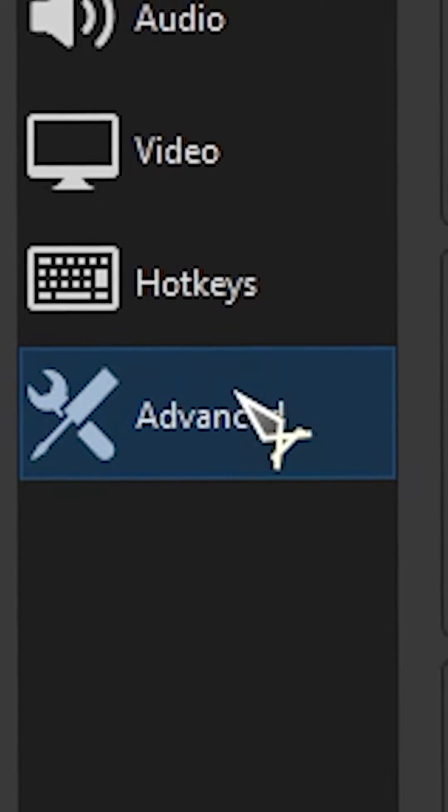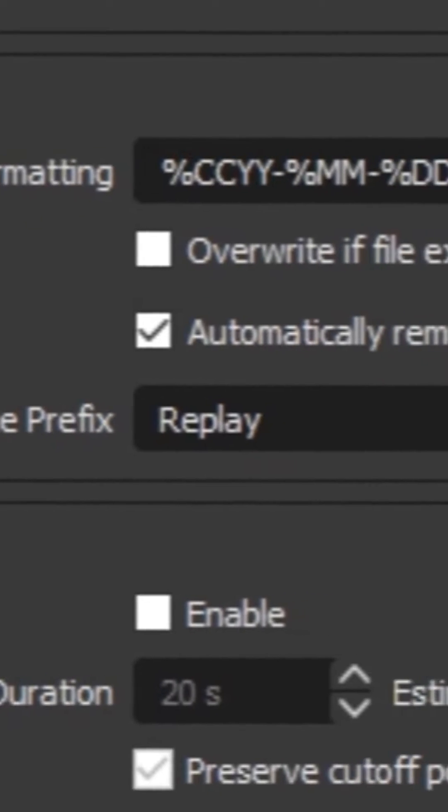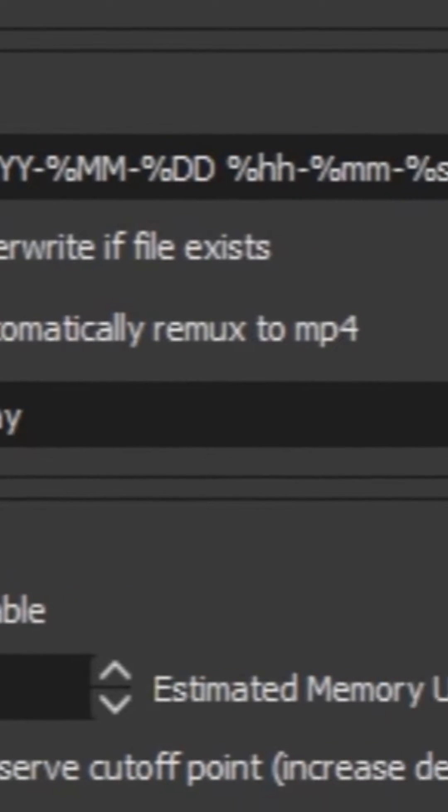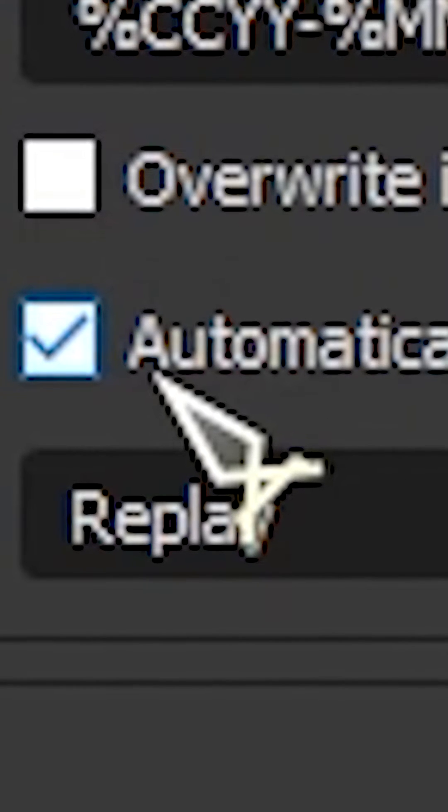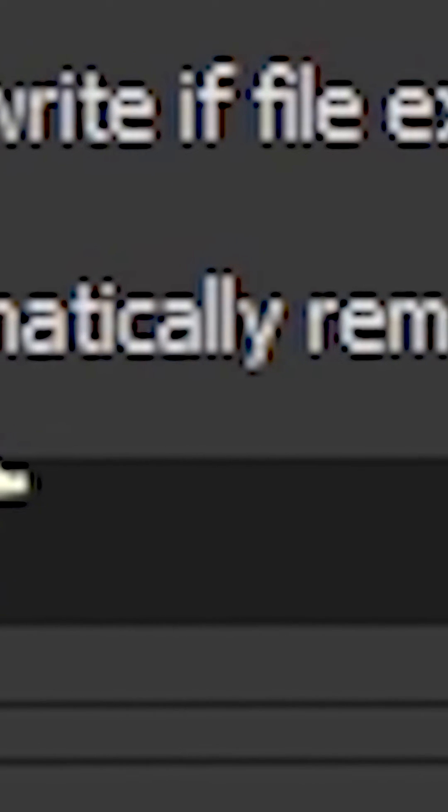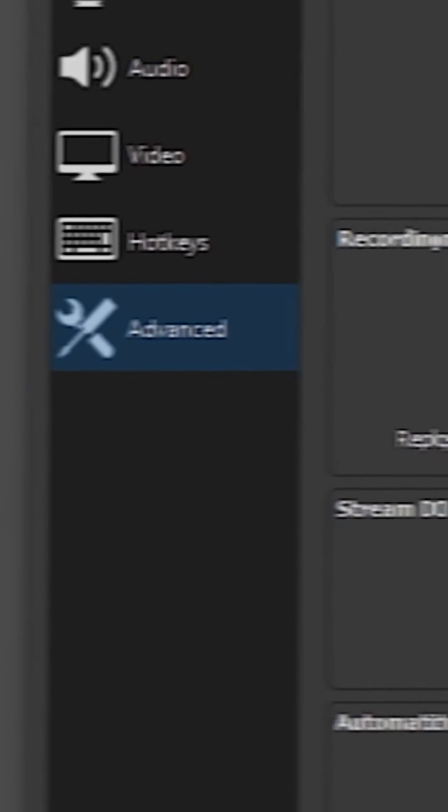Now go over to Advanced. And if you did choose MKV like myself, go ahead and make sure you check this box, Automatically Remux to MP4. So once you're done recording, that MKV file will automatically remux into an MP4 ready for you to edit.